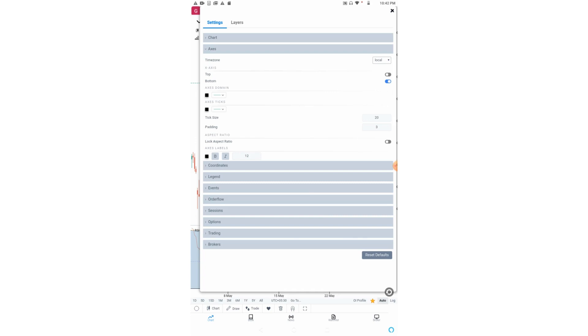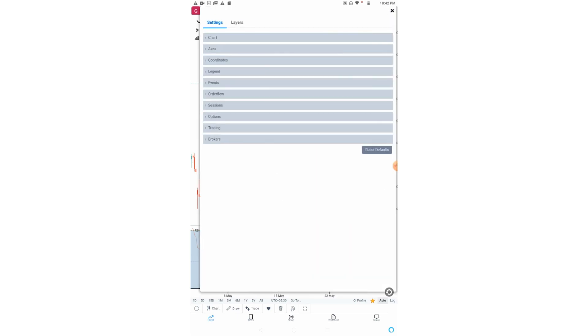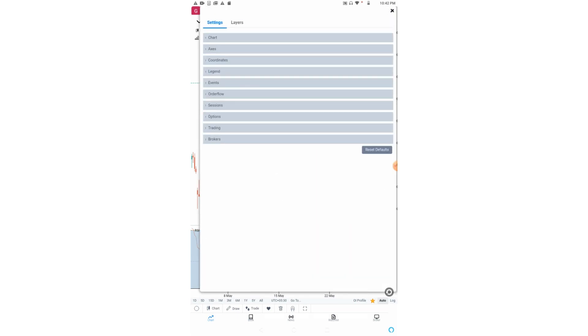Axis domain is related to the color of the horizontal and vertical lines drawn along the price axis and date axis. If I change its color to blue, you can see the color has been changed.